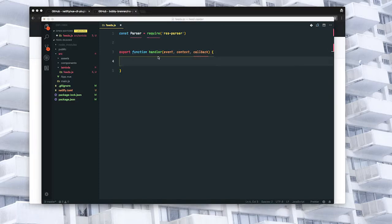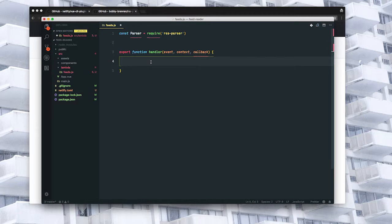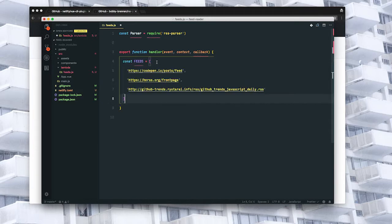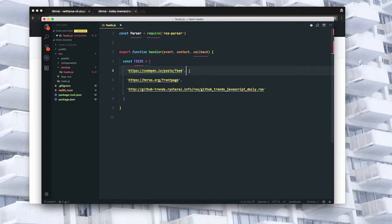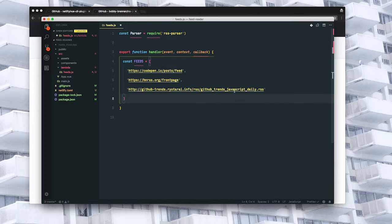The first thing I'm going to do is set up an array of the feeds that I want to see. And feel free to throw in any that you want here as well. So I have some posts that will come in from CodePen, a few things from Hacker News, and a list of what's trending on GitHub, specifically what's trending in JavaScript.